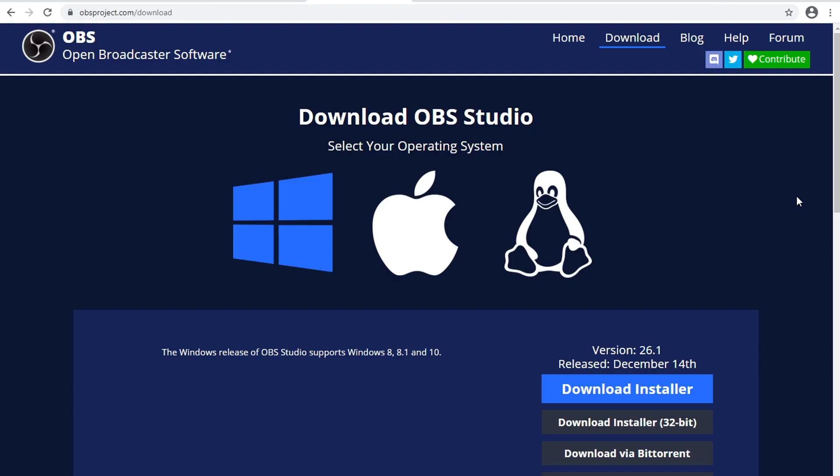Next, you'll want to install OBS Studio, the version I am currently running is version 26.1, which was released on December 14th a few weeks ago. So go ahead and download that and install it, and we'll go ahead and jump to the next step.